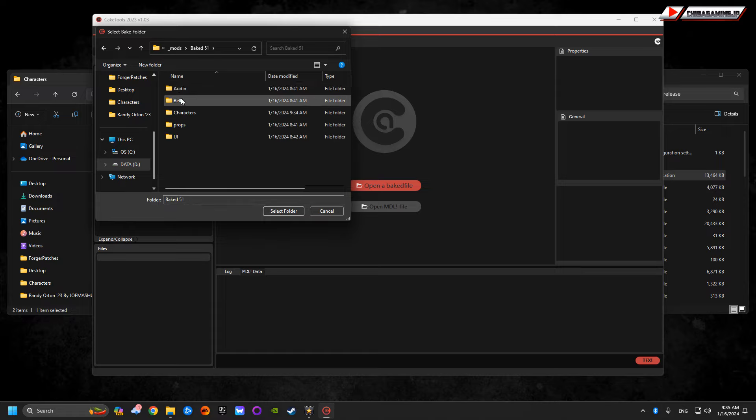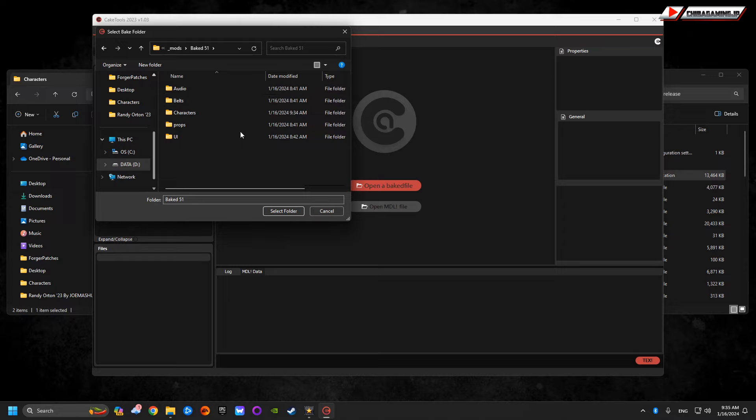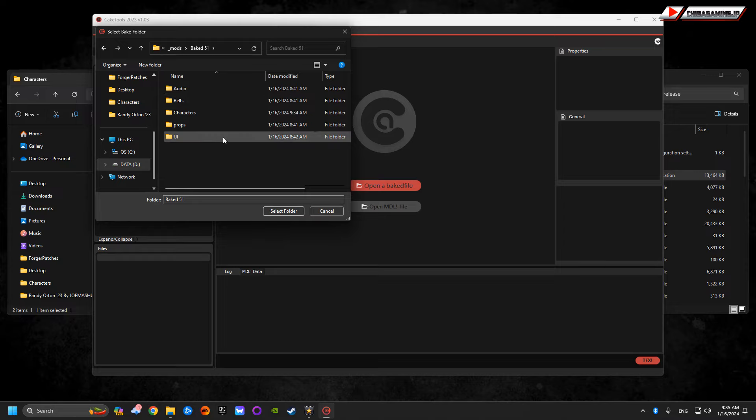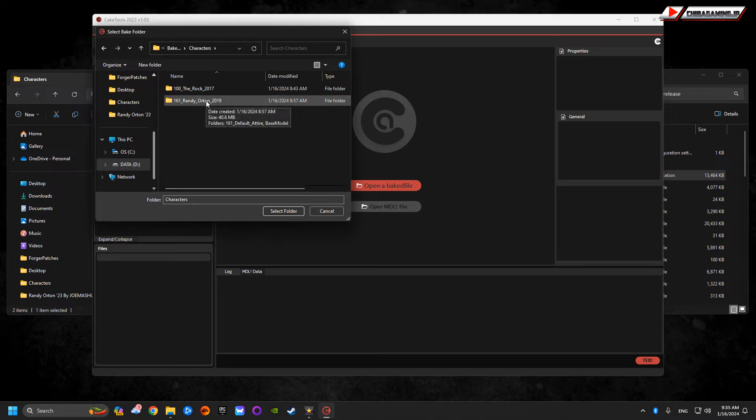Audio, builds, characters, props, UI. Create these folders. Create them. Characters, The Rock. Randy Orton 2019 has already been done.